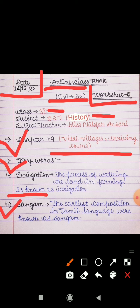Second keyword is Sangam. The earliest compositions in Tamil language were known as Sangam. جو starting کے composition ہیں Tamil language میں، Tamil بھاشا میں ان کو Sangam کے نام سے جانا جاتا ہے۔